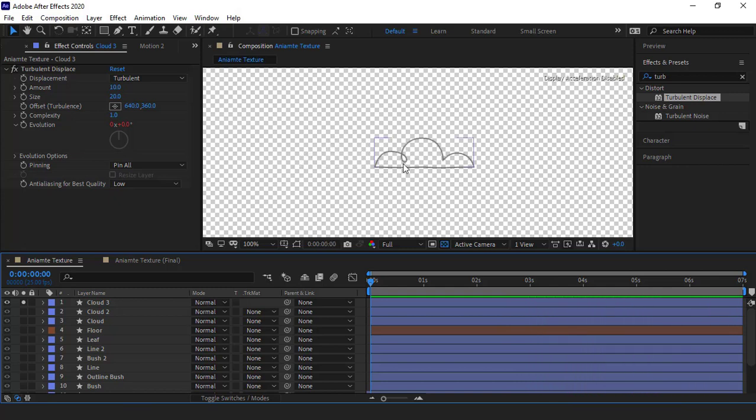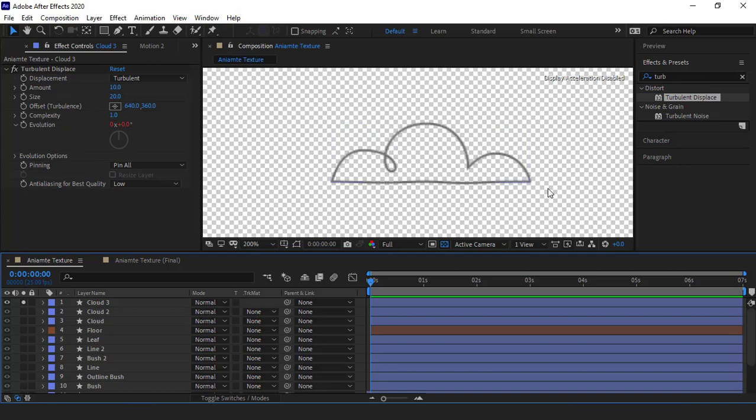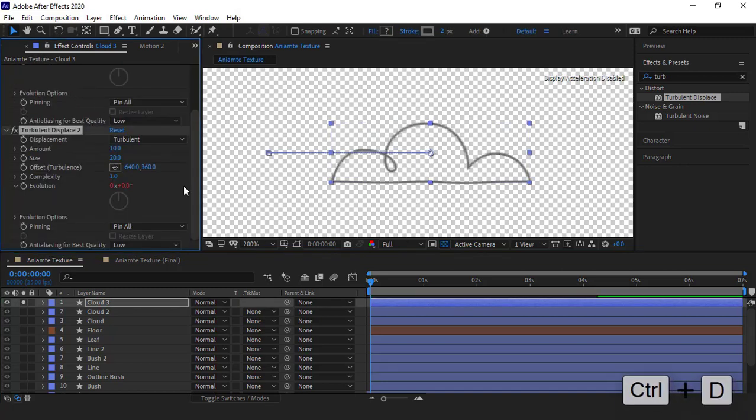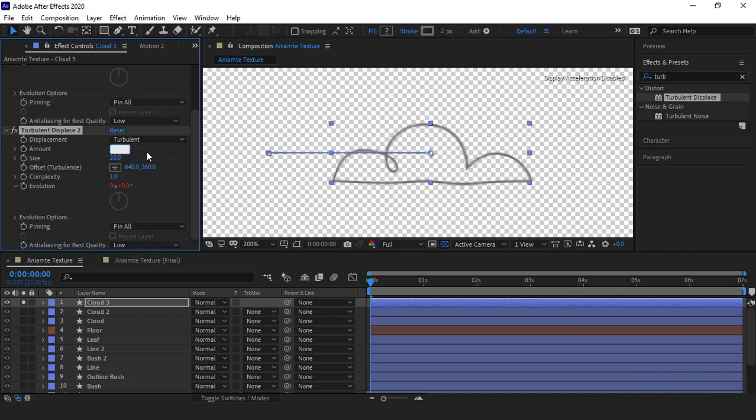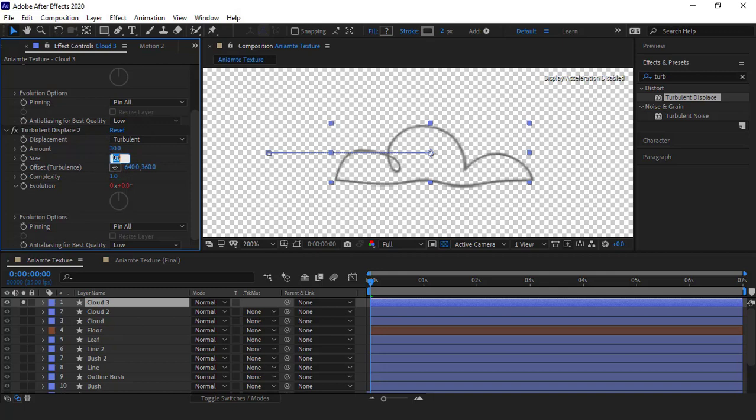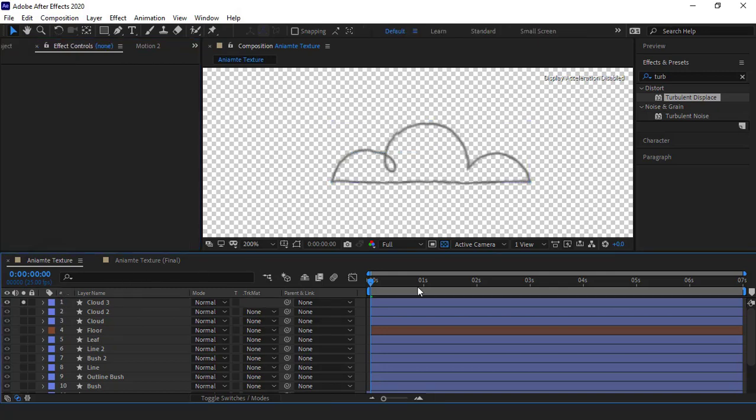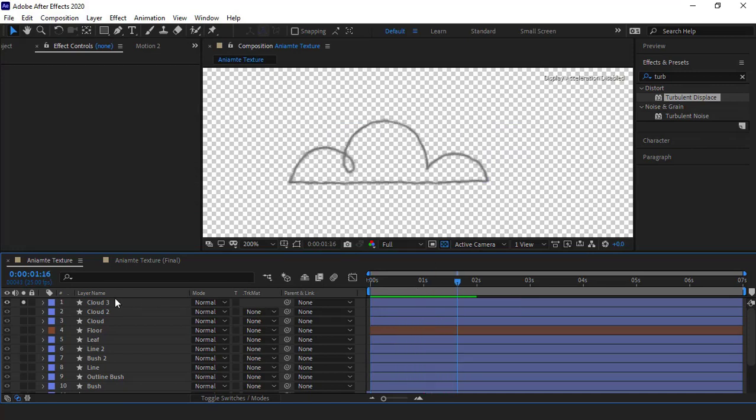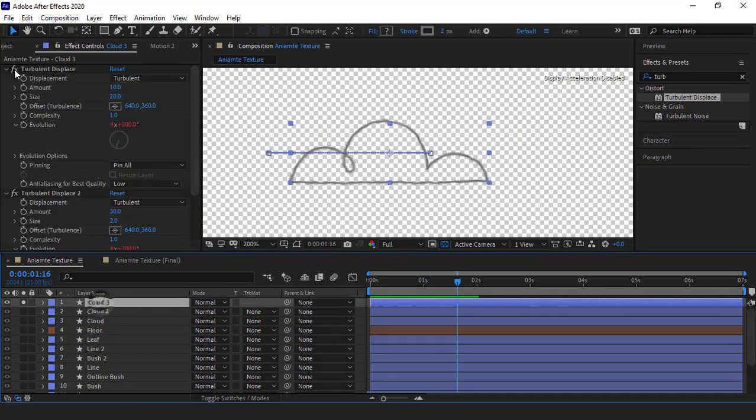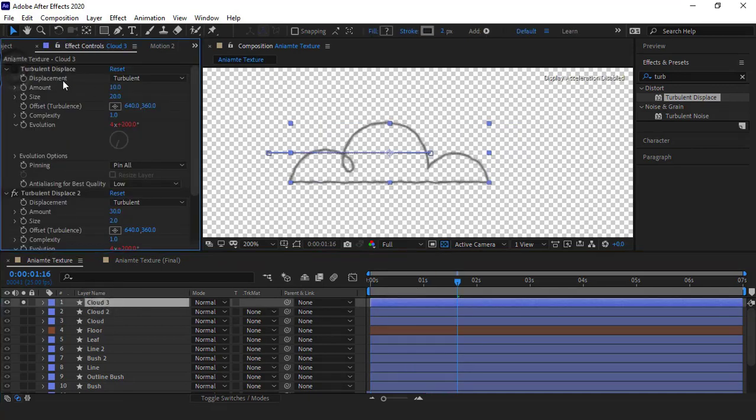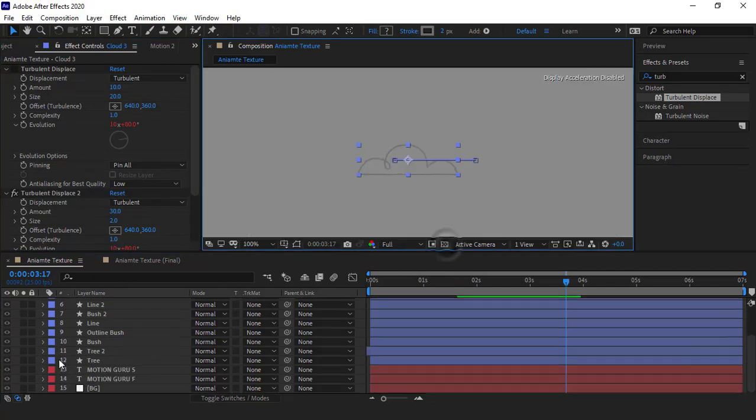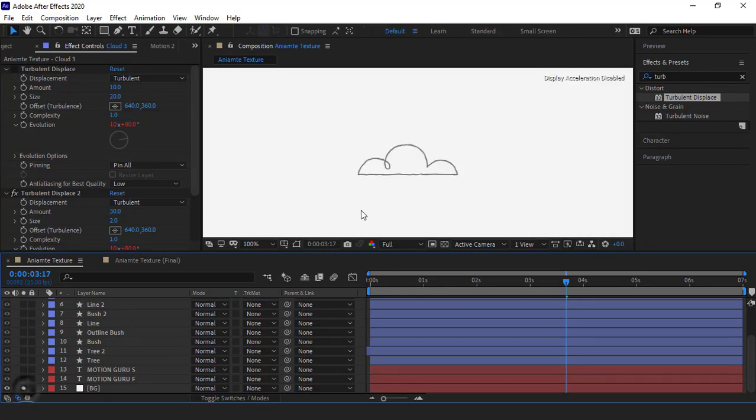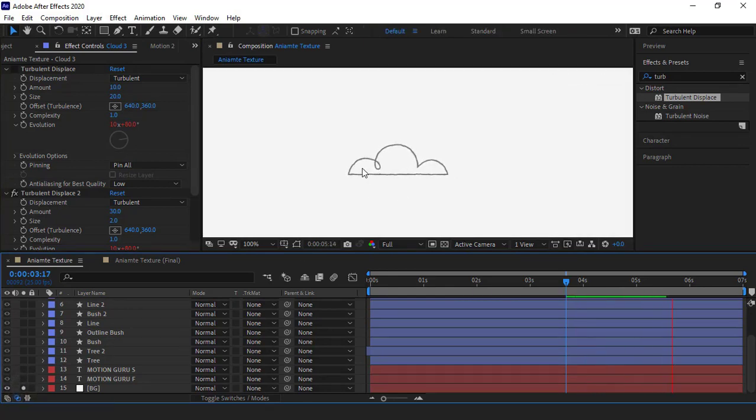Since I also want to add a slight distortion to the line, I duplicate this effect and increase its amount and set it on 30, and decrease the size and set it on 2. Well, let's have a look. Let me disable the first effect so I can fully see the second effect's impact. I make the background visible so it becomes more obvious. You see, I want something like this.